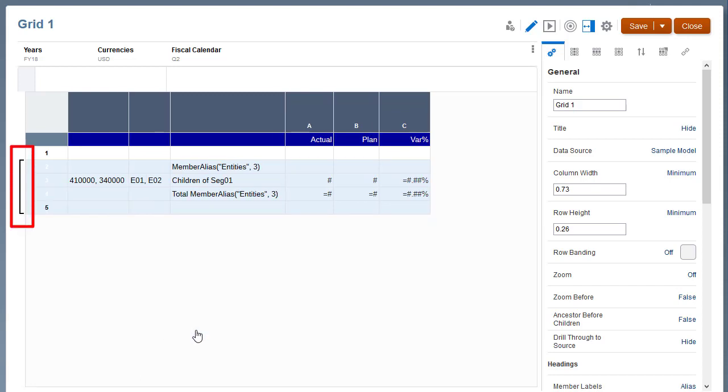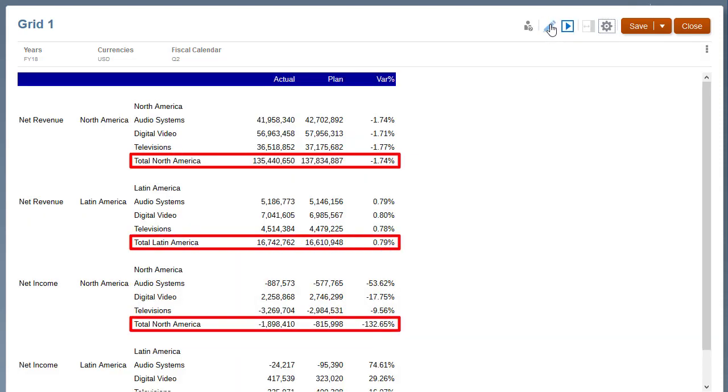The grouping indicator displays for the entity's grouping. Preview the grid. The grid displays the subtotals for each entity region with the entity alias.